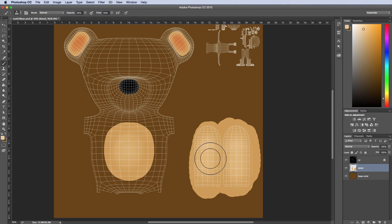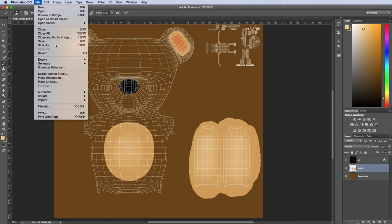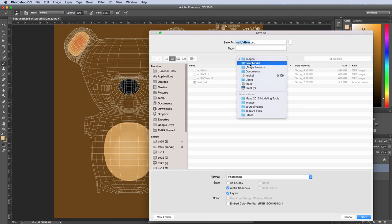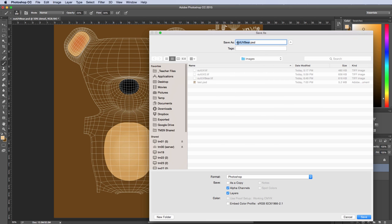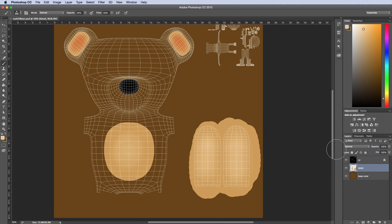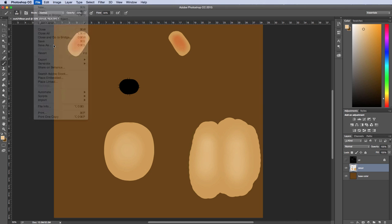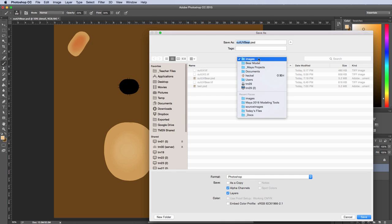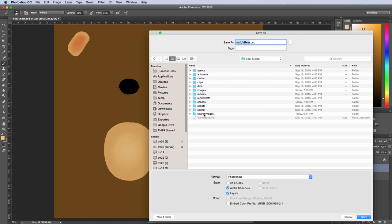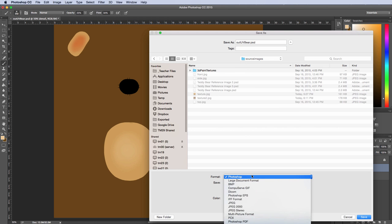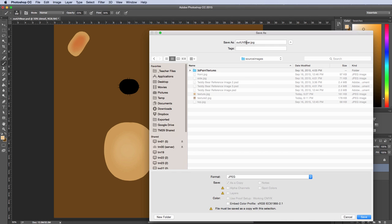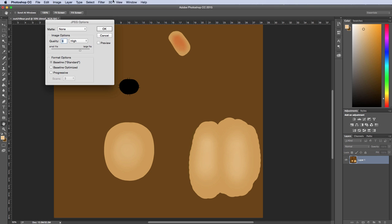Now I want to save this file. I'll go to File, Save As — you can save this in your Images folder in the project folder — and save it as 'outUVBear' as a Photoshop file, so we've got all our Photoshop work backed up. Then I'll hide the UV layer, go to File, Save As again, navigate to the Bear Model project folder then Source Images, and save it as a JPEG. I'll hit Save and OK.